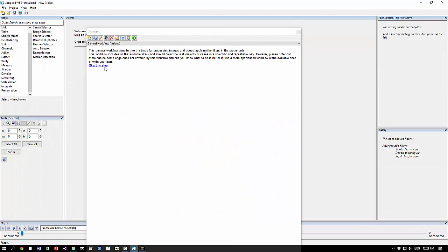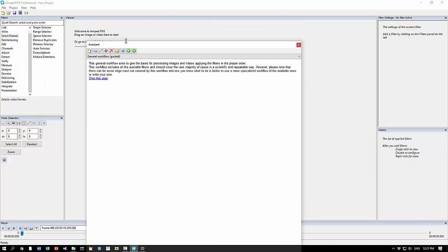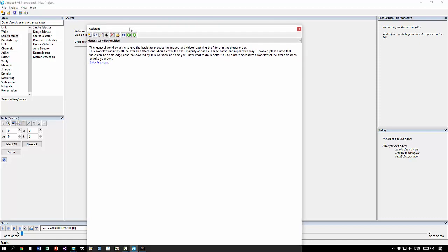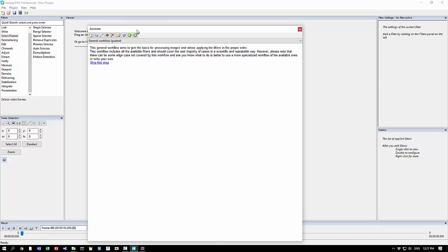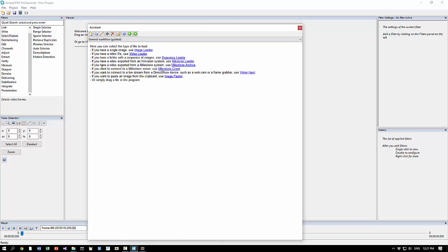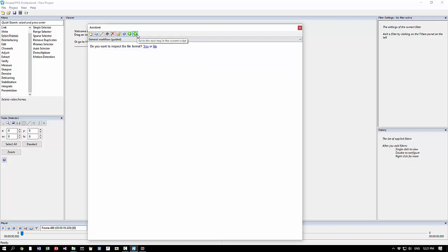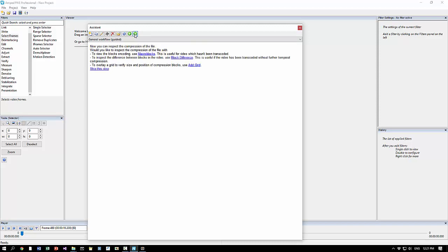The general workflow will guide you step by step in the correct sequence of using all Amped 5 filters. So you see here you can select the type of file to load. If you have a single image use image loader, if a video file use video loader, and so on. You can inspect the file format, yes or no, calculate the hash code.